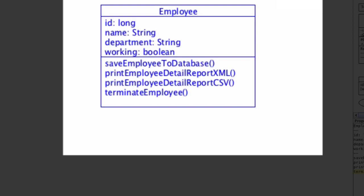This diagram is showing that the employee object is responsible for saving themselves to the database, printing their own details in reports, or terminating themselves from the company. This should not be their responsibility. The problem with the design is that this employee class is responsible for way too much. And when classes stretch their scope of responsibility, things seem out of place, especially their behavior. This is true in the real world as well.